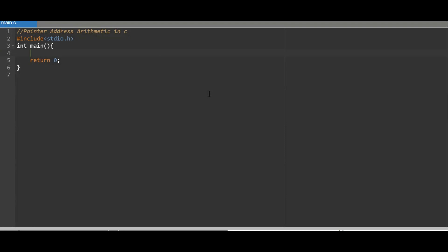If it is a 32-bit operating system, the size of integer is two bytes. If it is a 64-bit OS, the size of integer will be four bytes. So it will be incremented by four or two depending on the OS bit size. This is how the increment operation is performed on the pointer address.